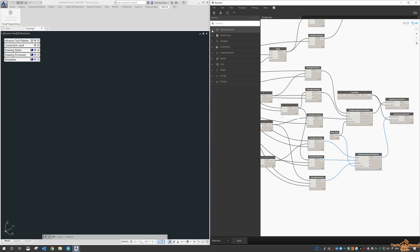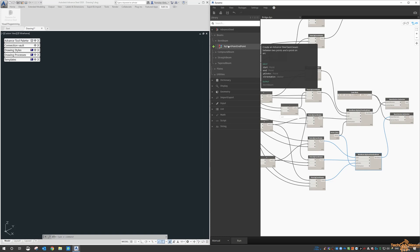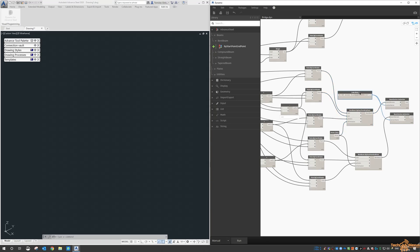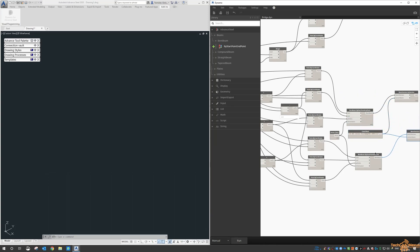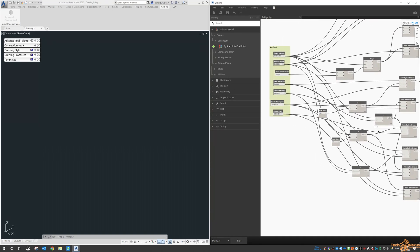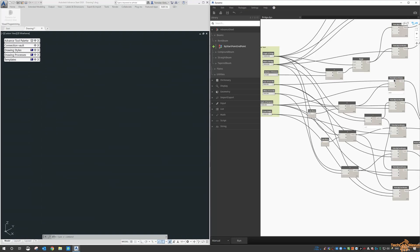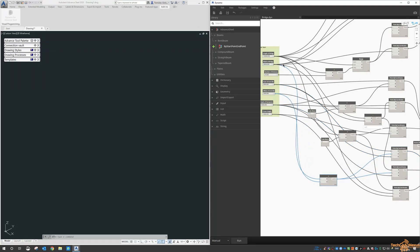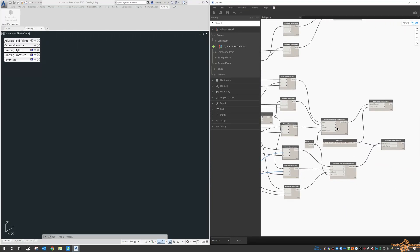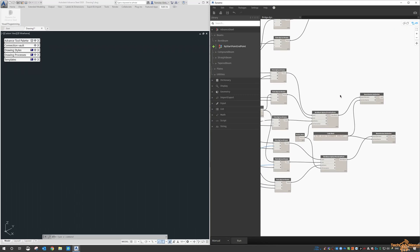In Advanced Steel terms, looking at the different types of beams — a bent beam — you can see here it says 'create an Advanced Steel bent beam between two points and a point on an arc.' This is why we wanted to create the curve for it. Down here we start playing with the curve values: the rib itself, the start and end points, any Z values as well, and then we place a bent beam instead of a straight beam.